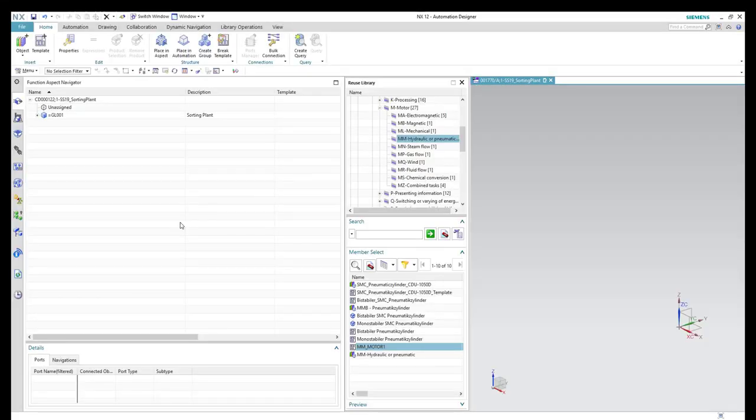In this video, I will show you how to import a plan macro, for example, the one that we created in the previous video.